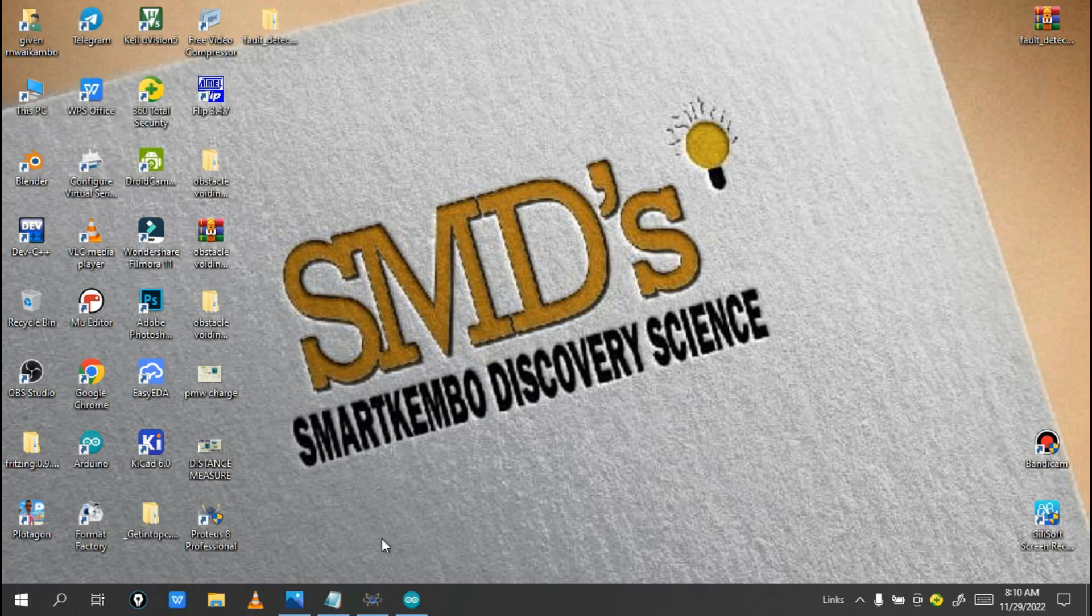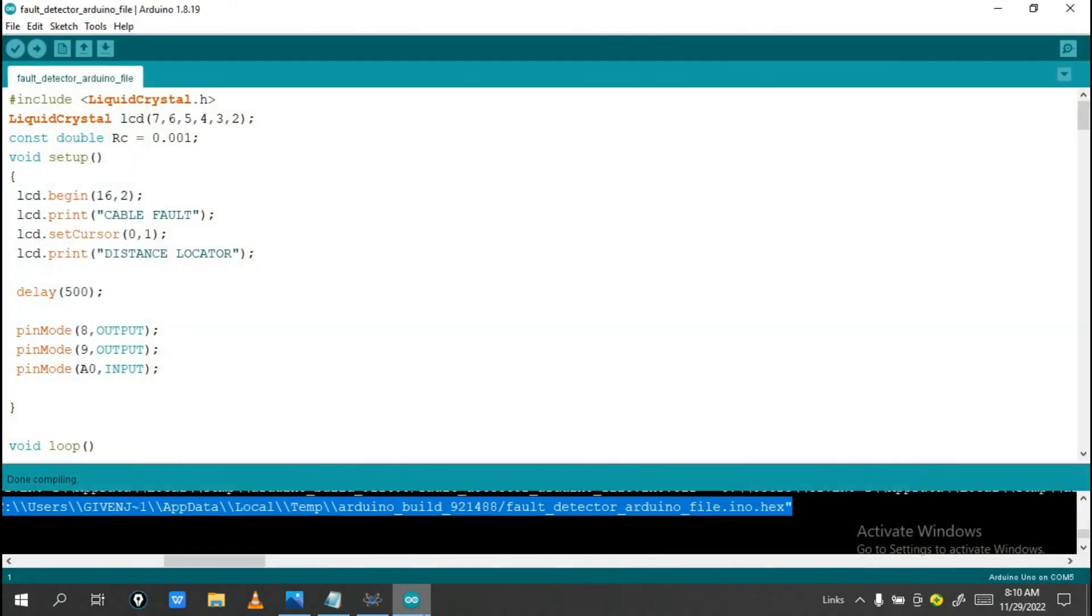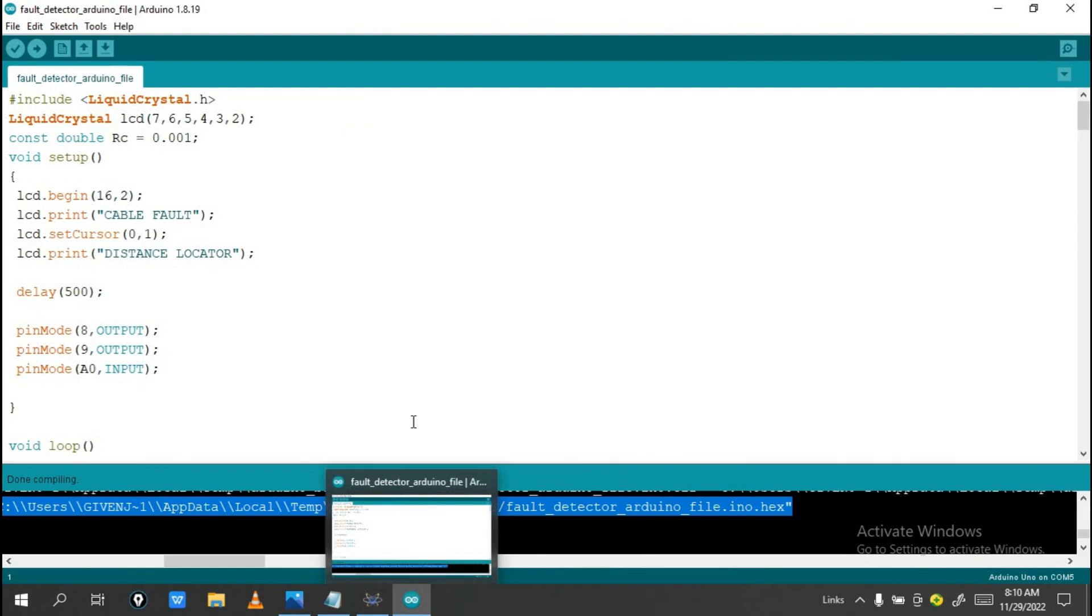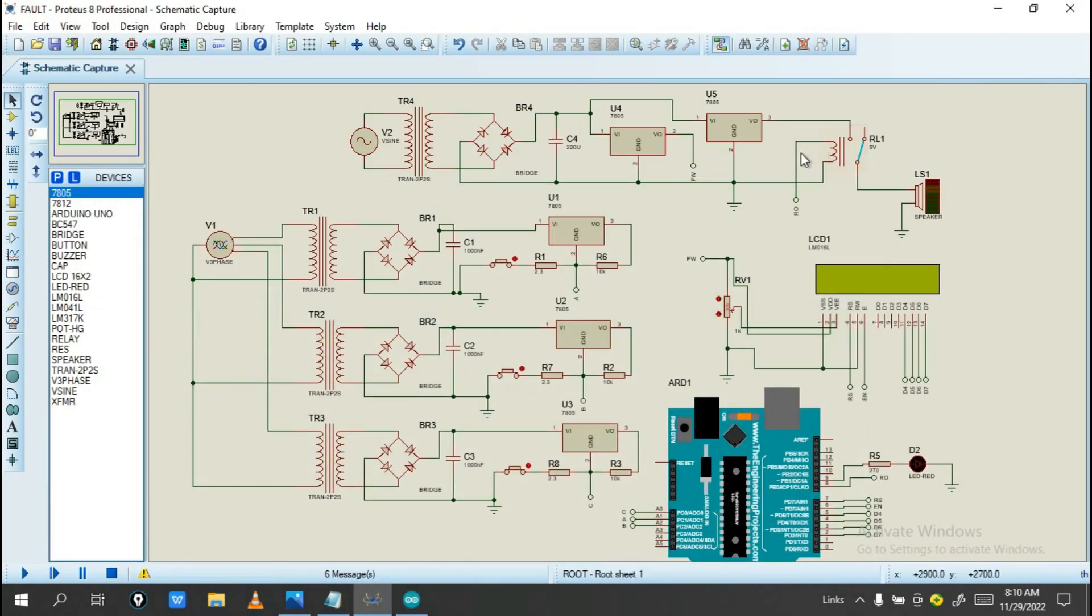So this is done in Proteus Professional. We're doing this project in Proteus Professional with the help of this Arduino program. So this is the program base for this coil.